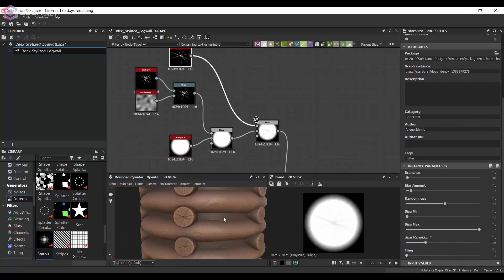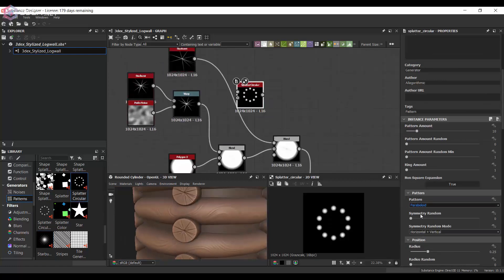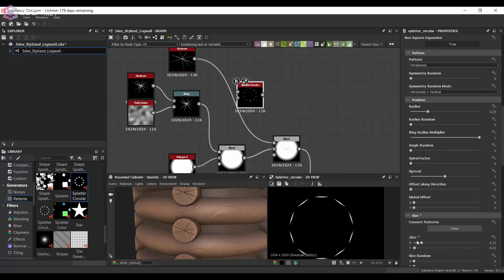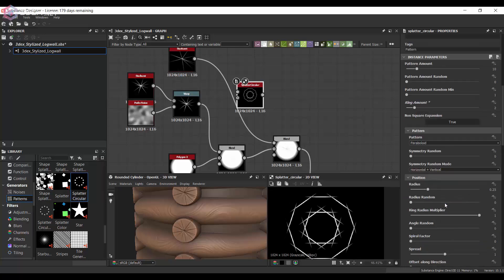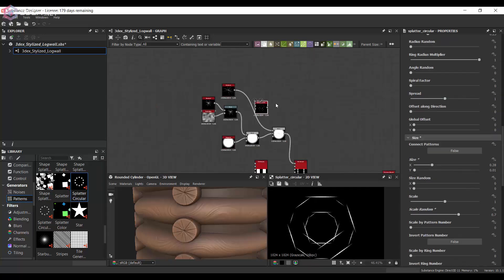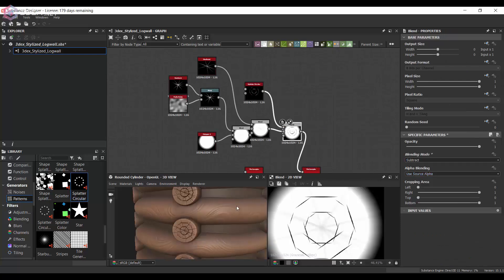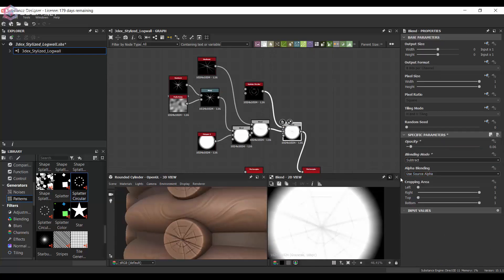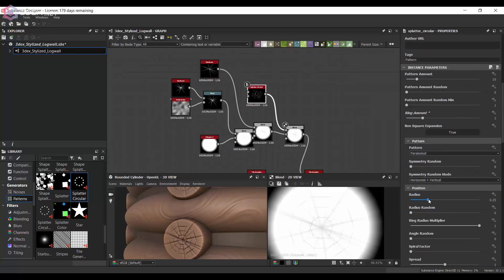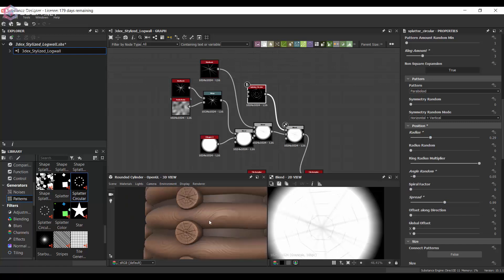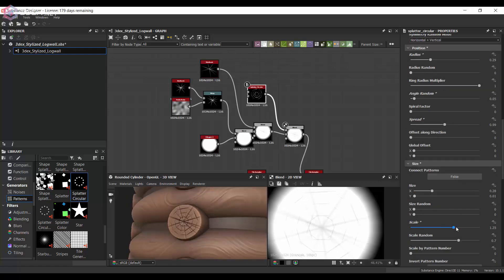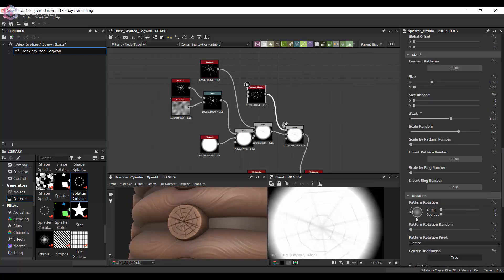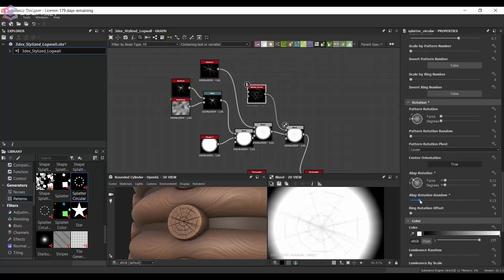And then I'm going to use this splatter circular here to get some of the edges that go in between. I didn't spend too much time with this. Like I said because this is stylized I don't think we have to go too in depth creating this type of detail. But obviously I do recommend to spend more time on it.